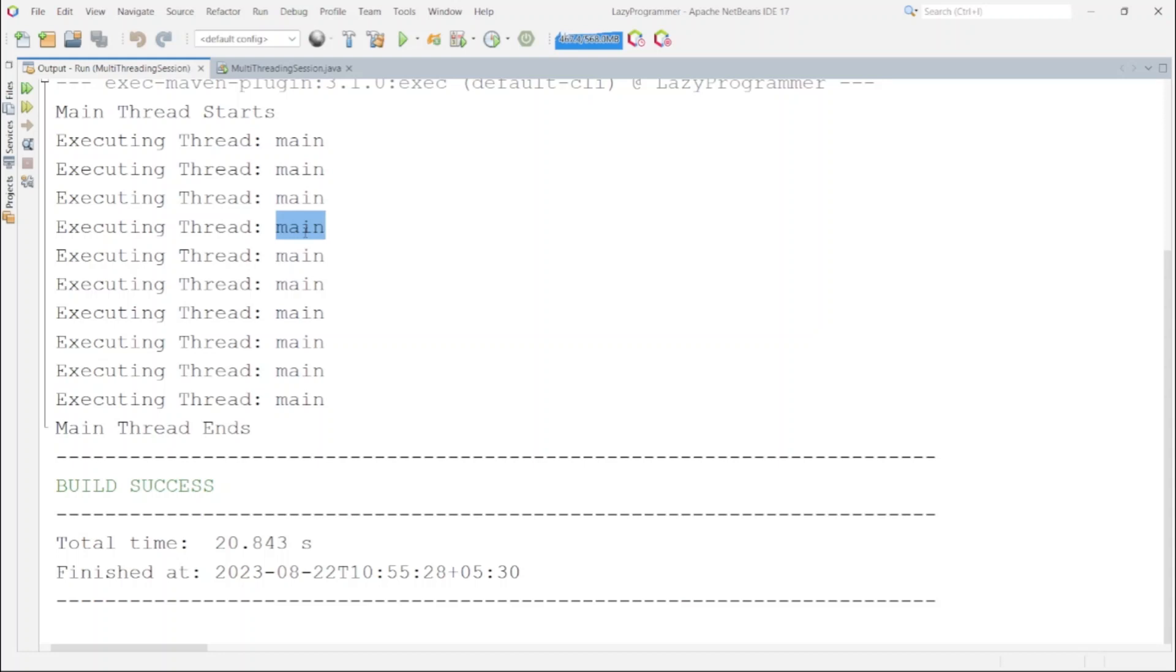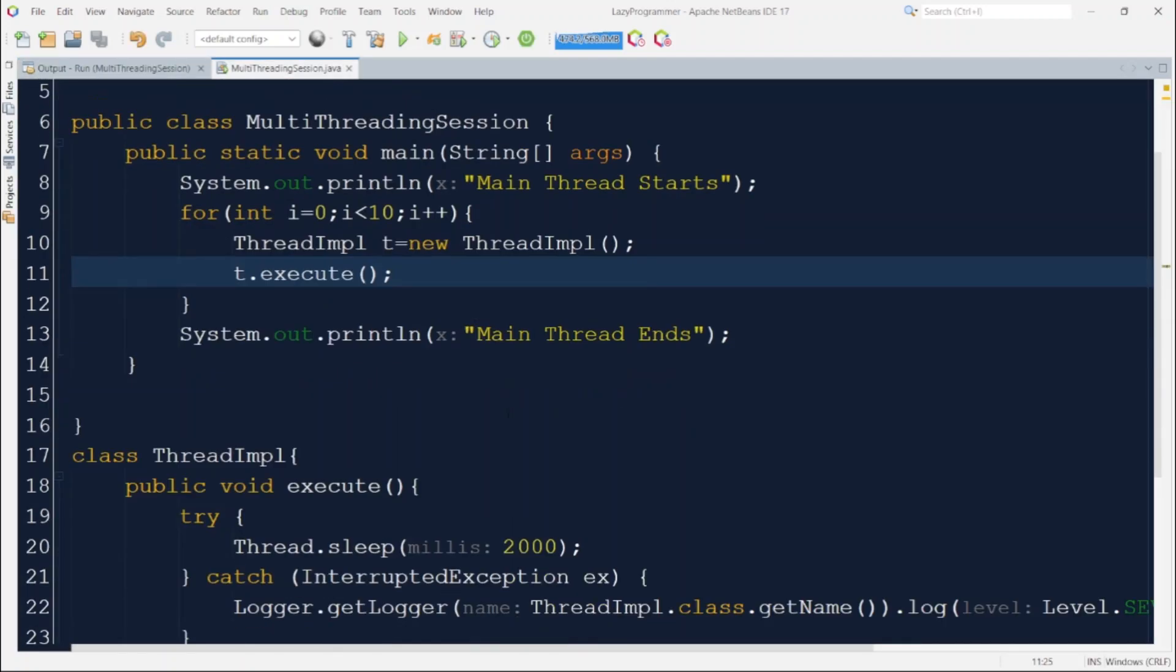To make this code multithreading capable, I'll make this IMPL class extends the thread class and then overwrite the run method to cover up the business logic.